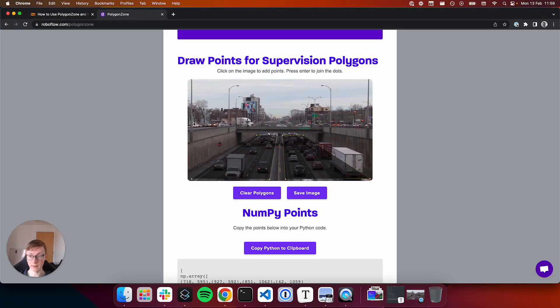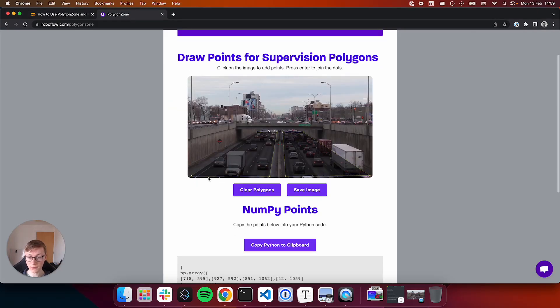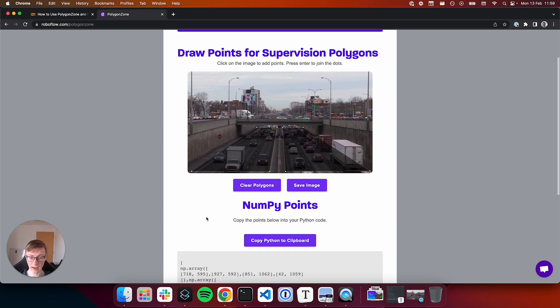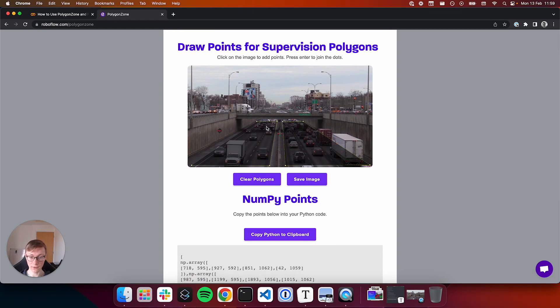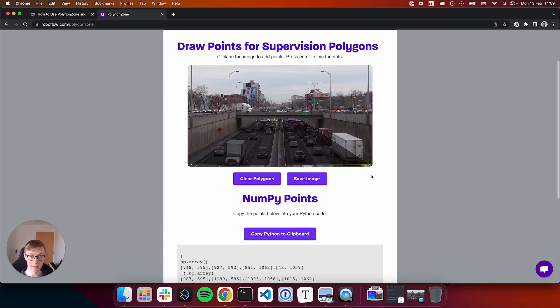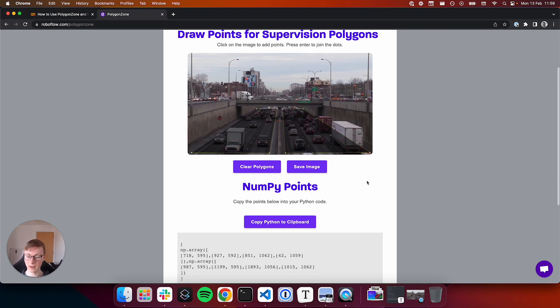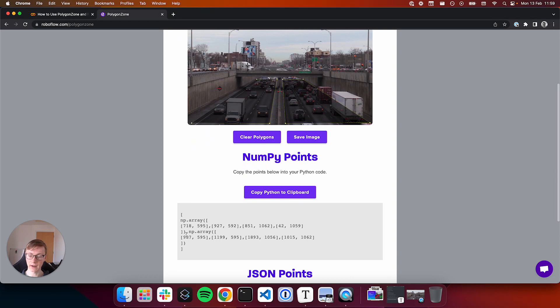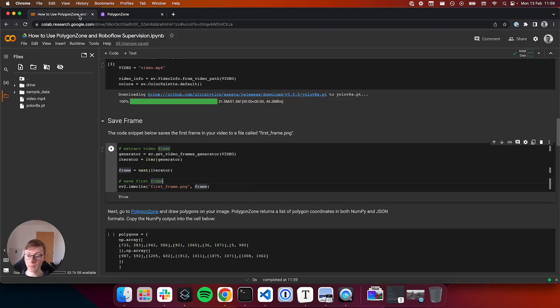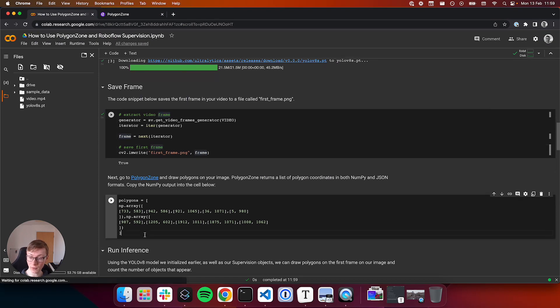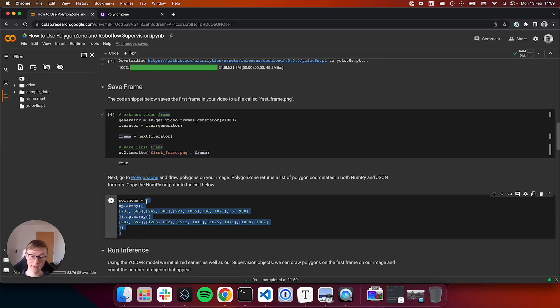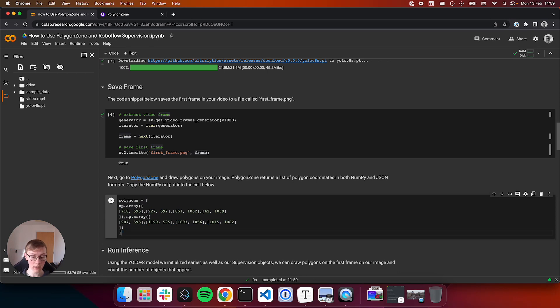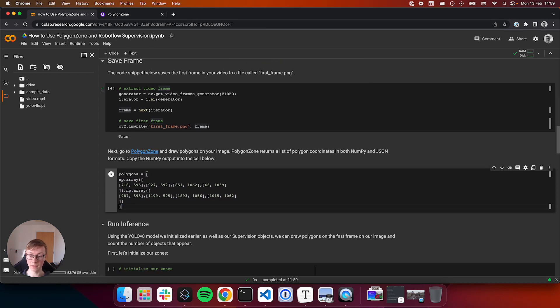So in Polygon Zone I drew two polygons. I drew one on the left side and one on the right side corresponding to roughly the two big lanes in this image. And I have coordinates here. Now I can take these coordinates and paste them directly into my notebook. In the next section of this notebook is a polygon array. There's just an example one here, but I can paste in my polygons here.